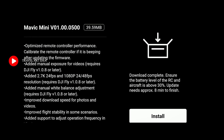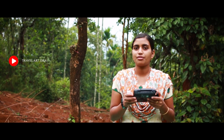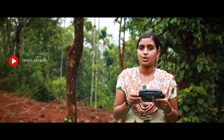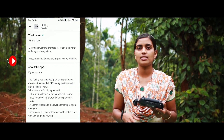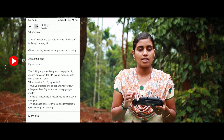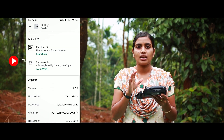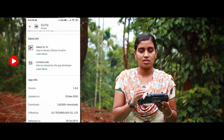This update includes a few new features. One of them is added manual exposure for videos. It requires DJI Fly version 1.0.8. I will show you how to use these features.